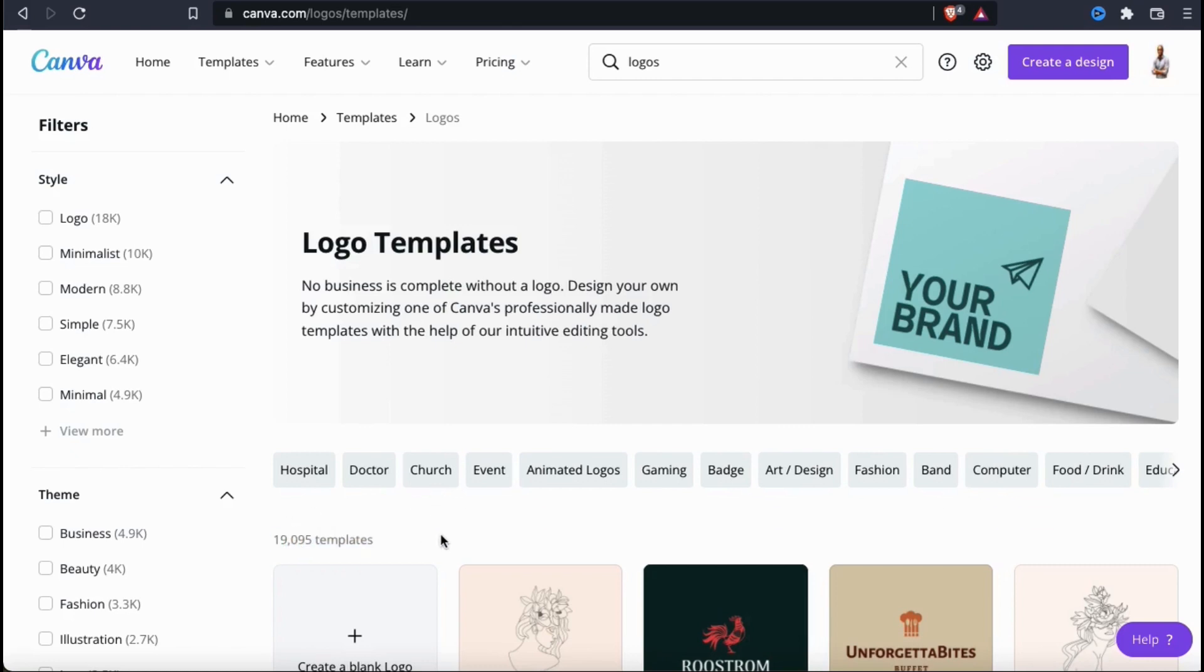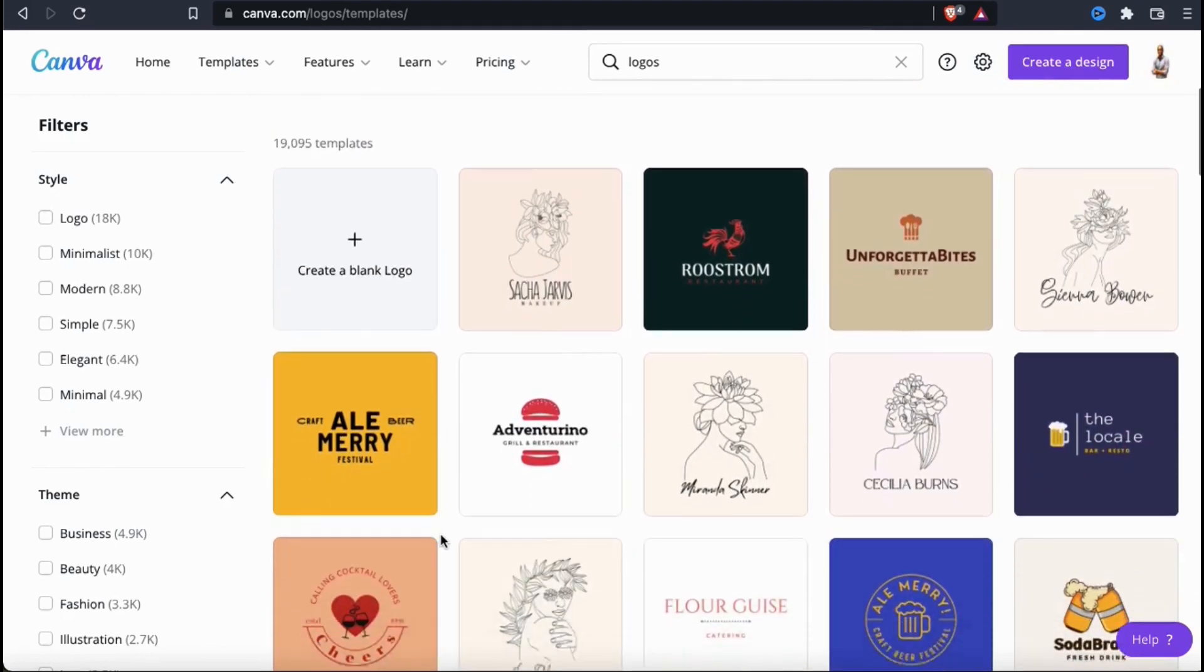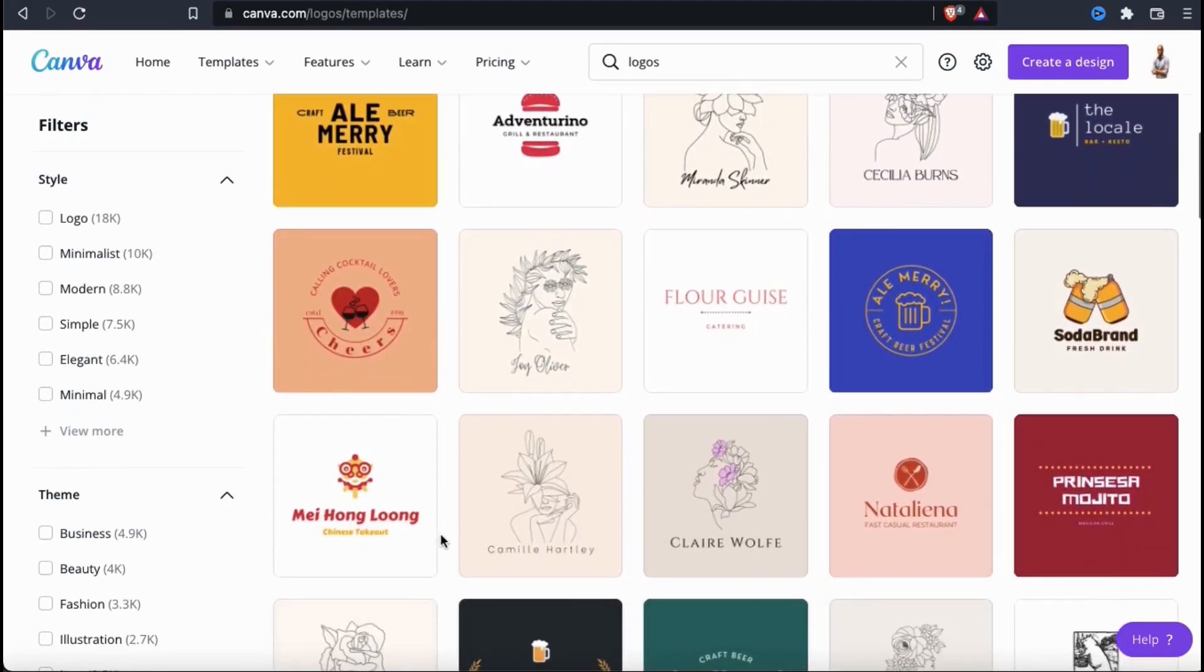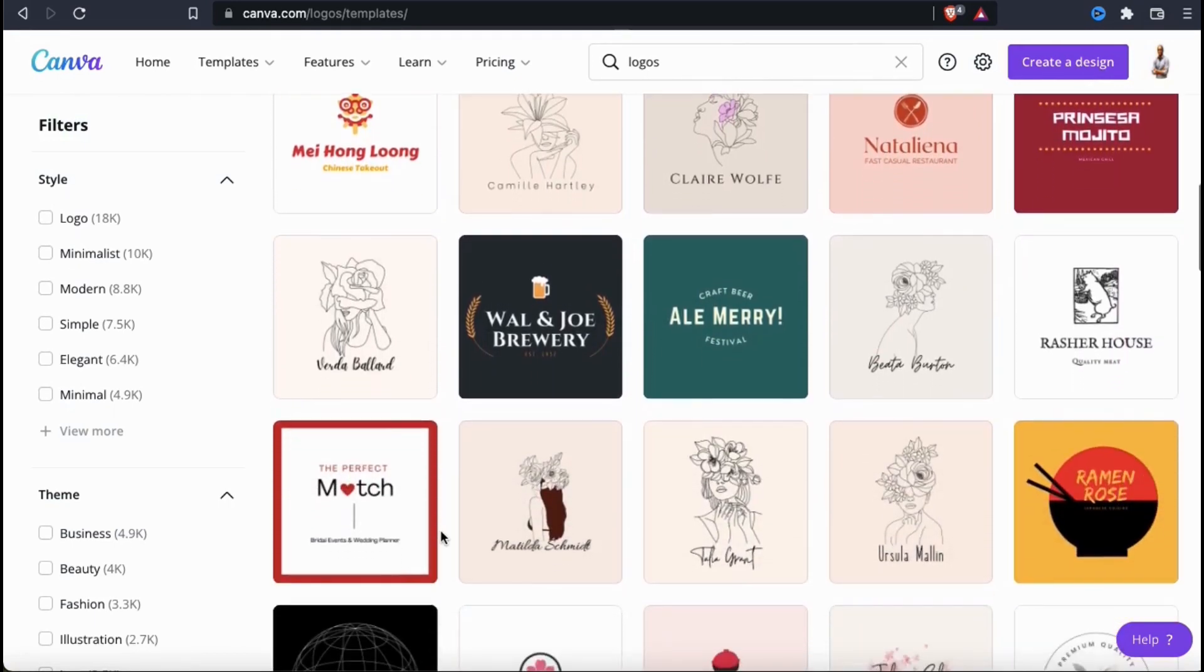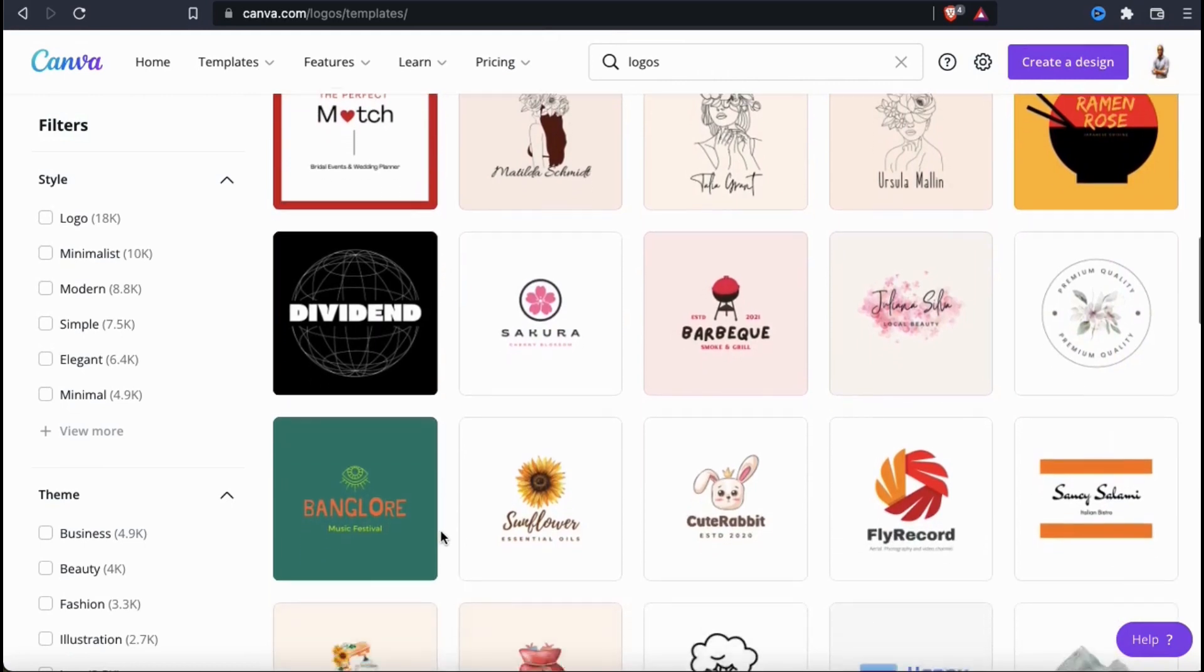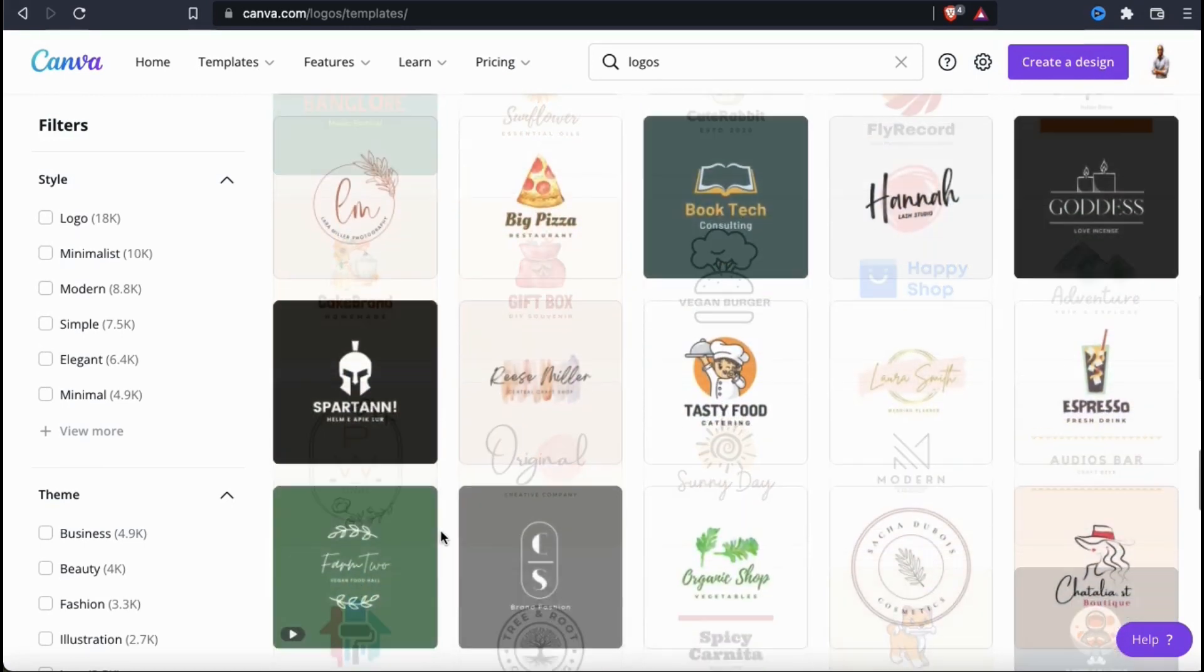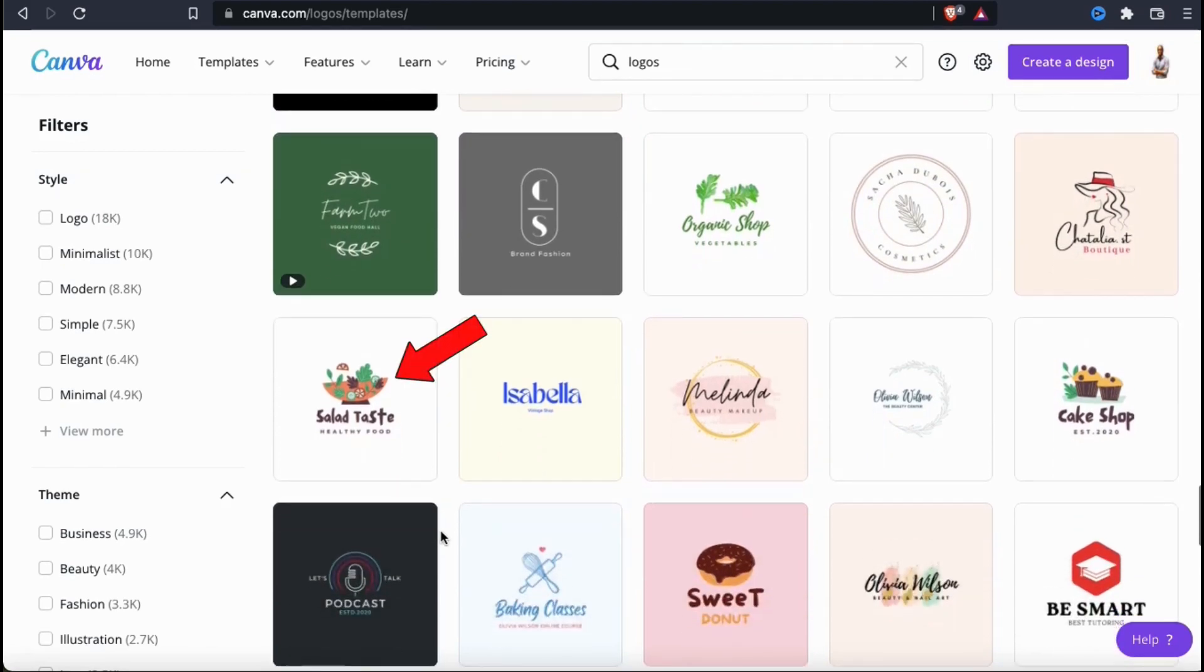They have logo templates for almost any niche or topic that you can think of. There are all sorts of different logo styles and designs that you can browse through. But to be honest, it really doesn't matter which one you pick because they're all fully customizable. The logo you select may look completely different by the time you're done with it. So, as an example, let's create my logo using this logo template here.